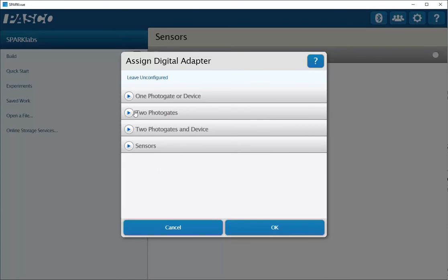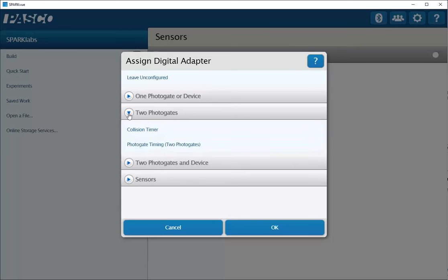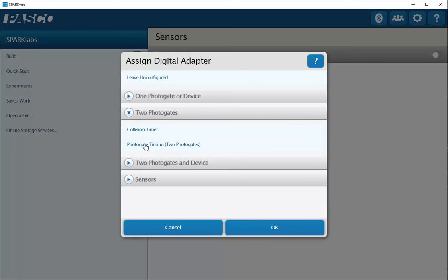I'm going to select actually two photo gates, and I'm going to select photo gate timing with two photo gates, and then click OK.